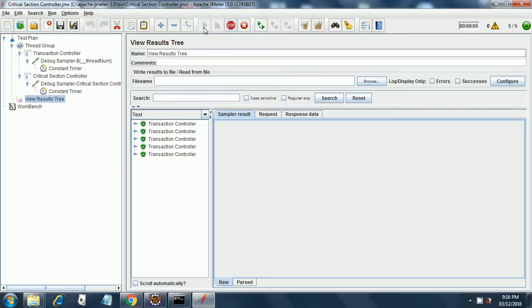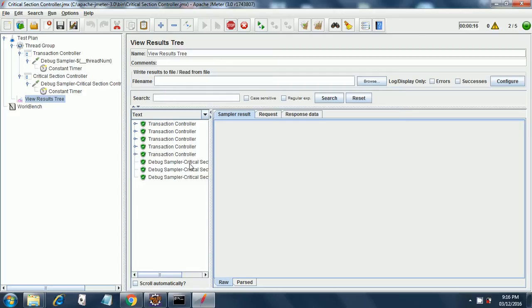one sampler is executed at one single time, and only after completion of that sampler, the second thread is taken into consideration.